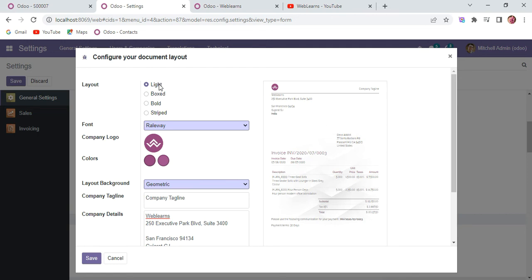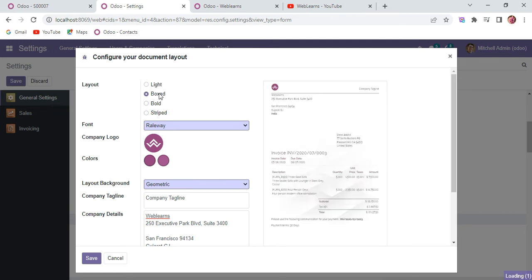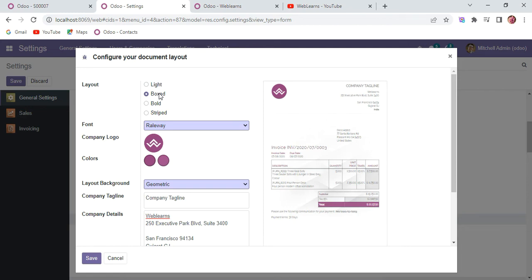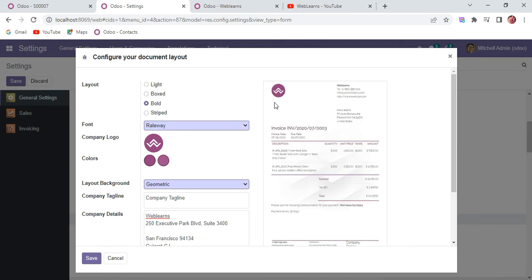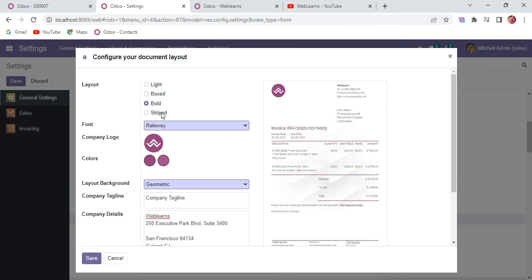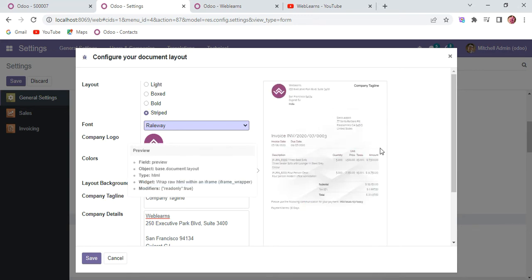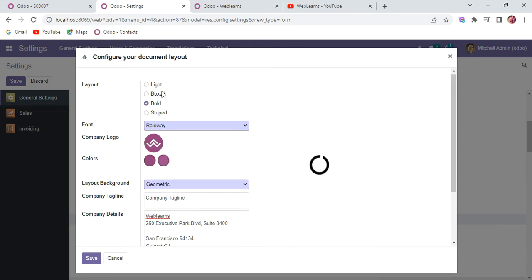This is a light one, this is a boxed one. You can see here - whenever I select one, it will refresh this preview and display how the report should look like. Let me select this boxed one.